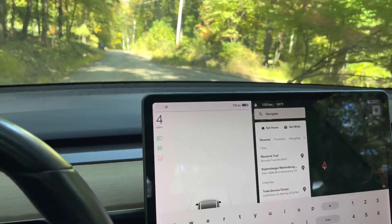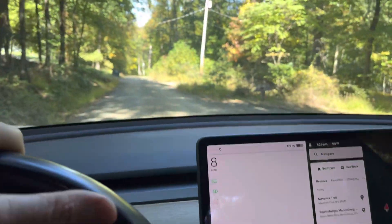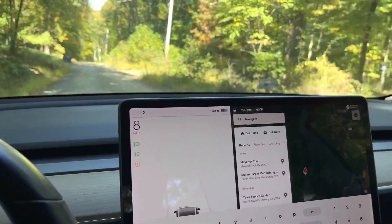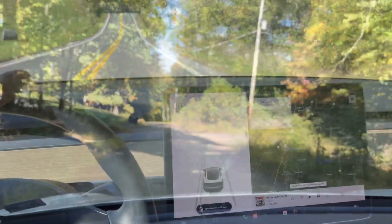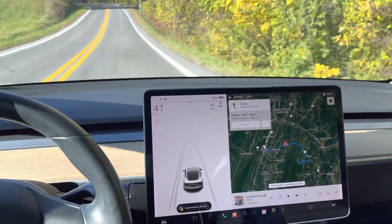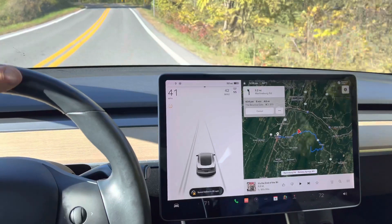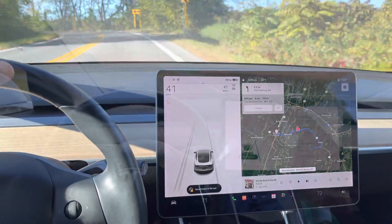You have to put in the Maverick Trail and then keep going to the border of the forest. We haven't gotten there yet — it's still private houses. We're heading to the Beehive Cafe in Berkeley Springs, West Virginia.